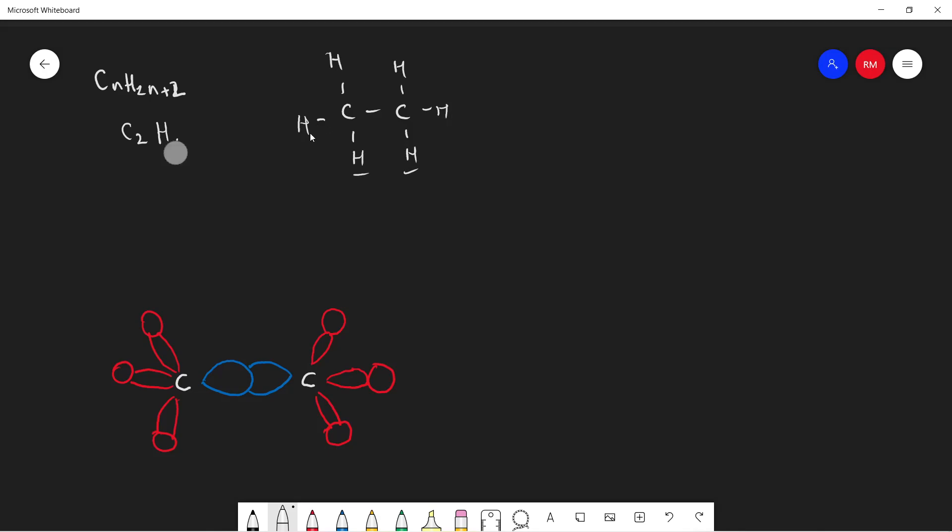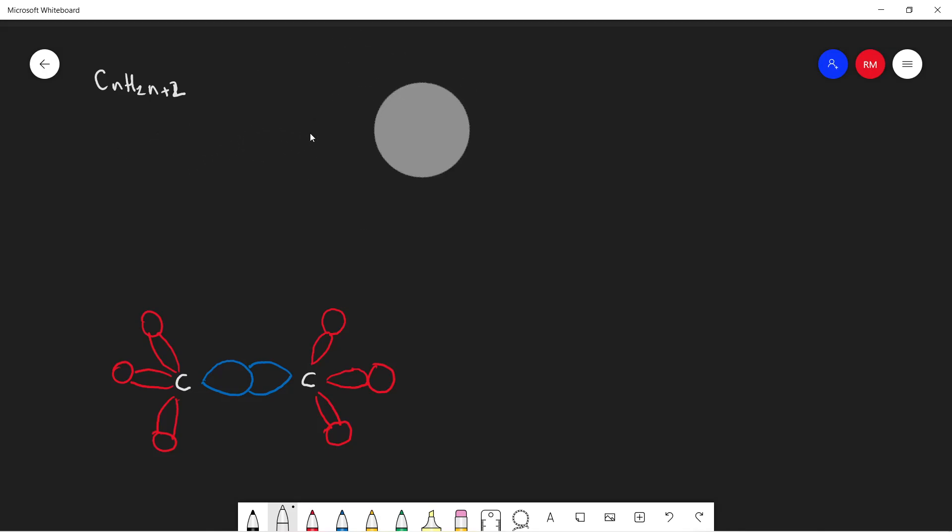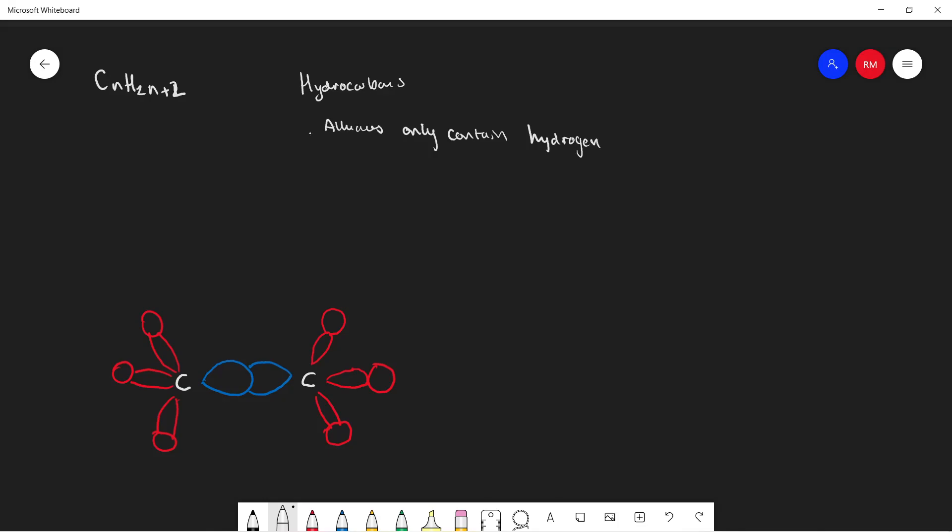We should also know that alkanes are hydrocarbons. Alkanes only contain hydrogen and carbon.